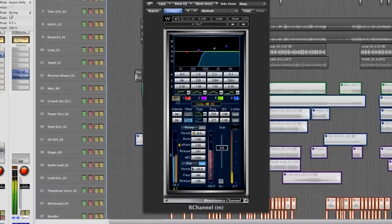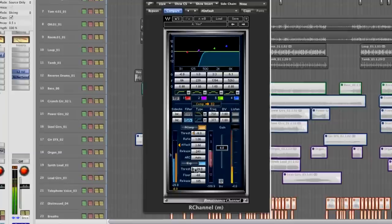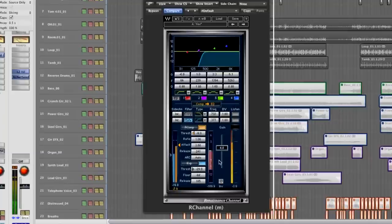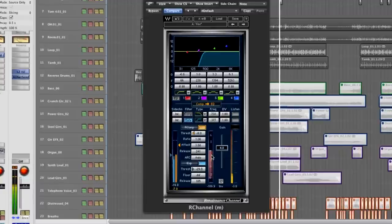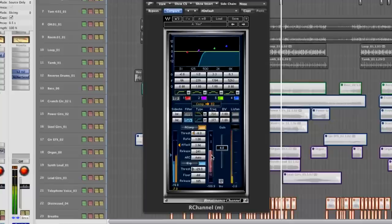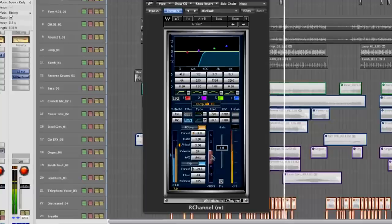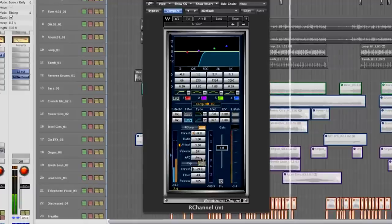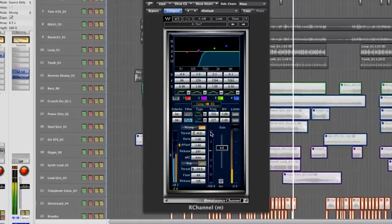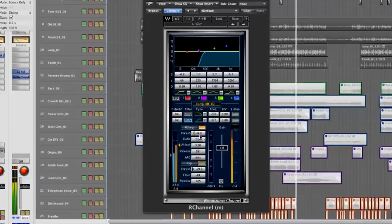Now we can engage the compressor. The compressor, like I said, I'm going to use the Renaissance compressor. And the gain reduction meter is joined for the gate and the compressor. So I'm going to bypass the gate, the expander for a minute, so I can just get a clearer view of the compression.